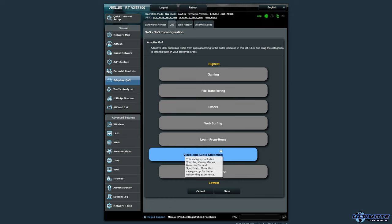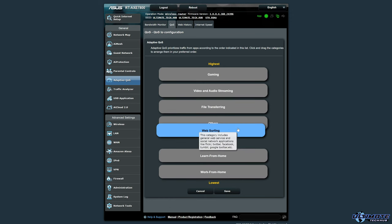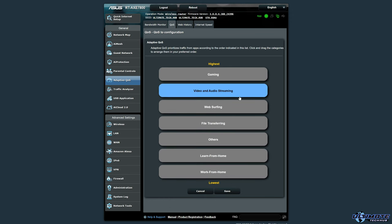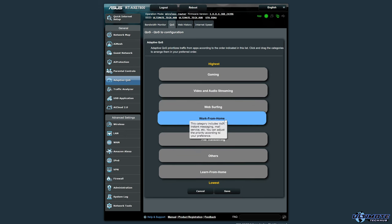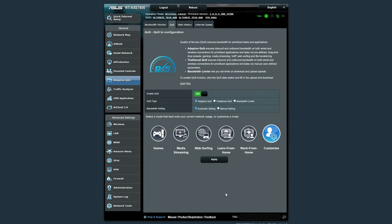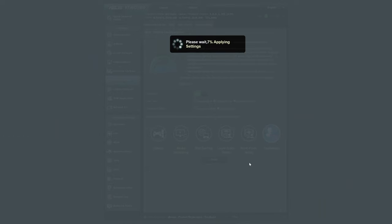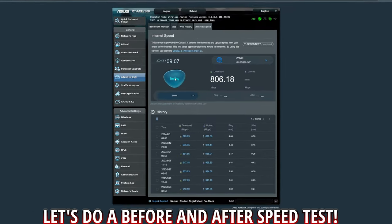From the Customize screen, move Gaming to the top — that's the highest priority. Right below it, put Video and Audio Streaming, then Web Surfing, then Work From Home, then File Sharing, and finally Other. Once you've set the order, hit Save.